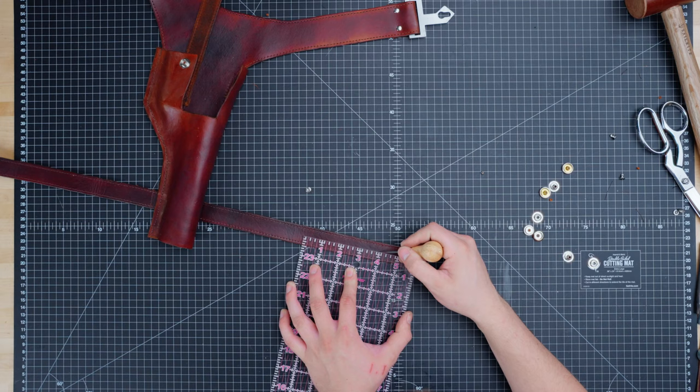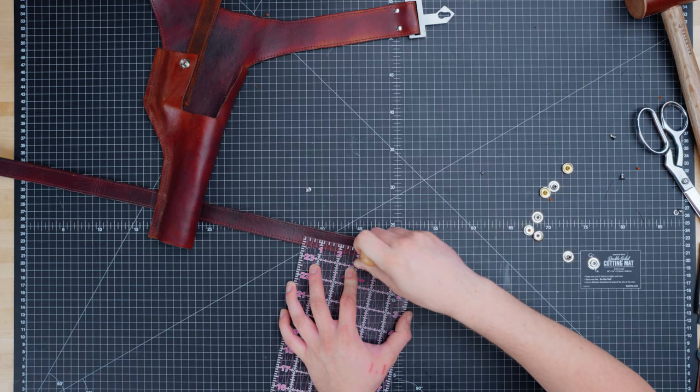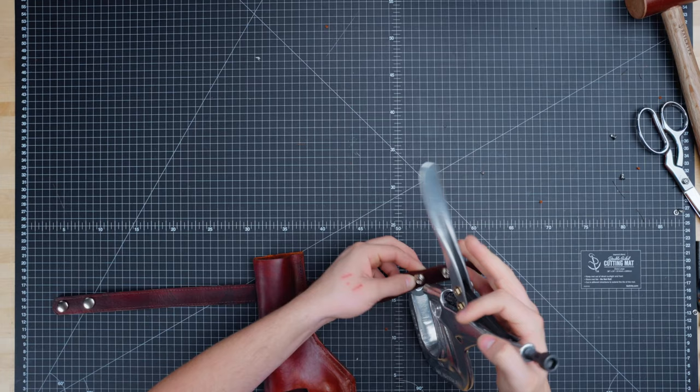For the thigh strap we place the snaps about an inch and a half from each other on each side. To get this placement we recommend test fitting it on your leg for these measurements.